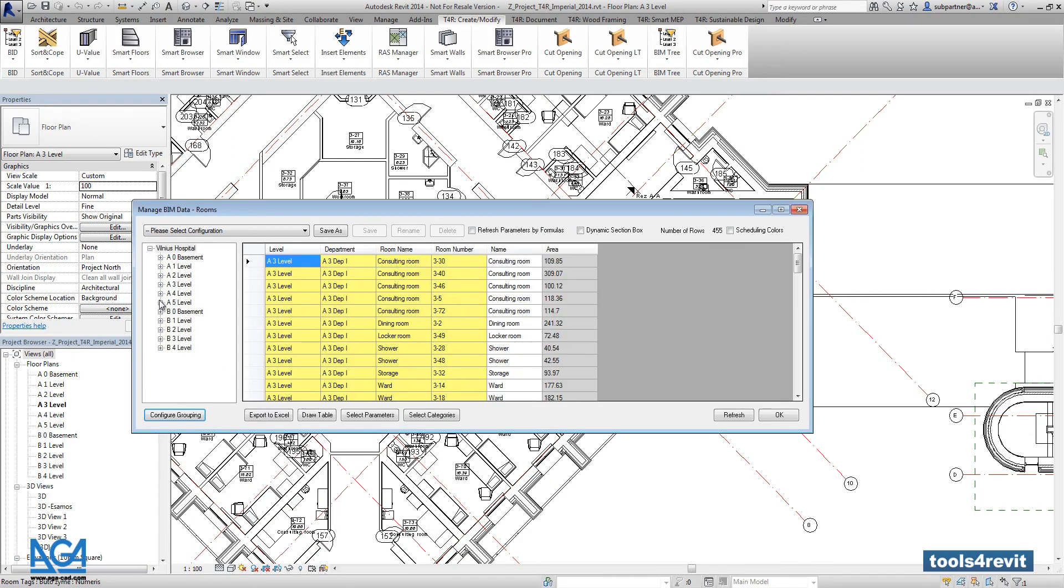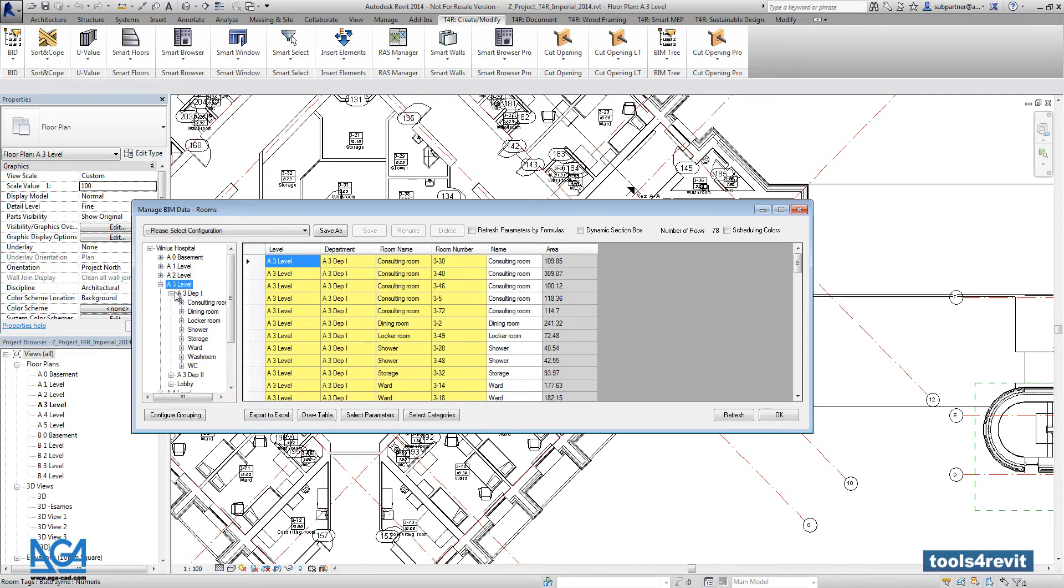So right now you will be able to make a filter for all your rooms that are created in the first level, and for example in the first department or in the second department.